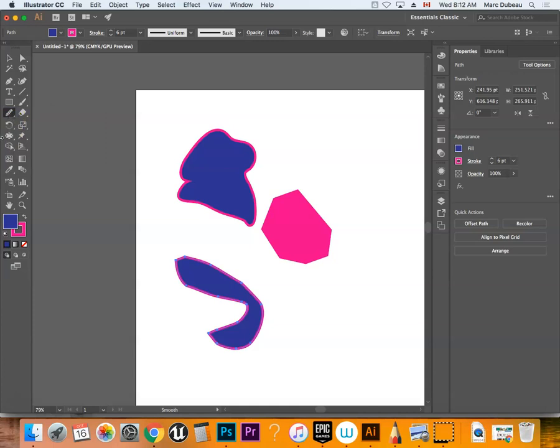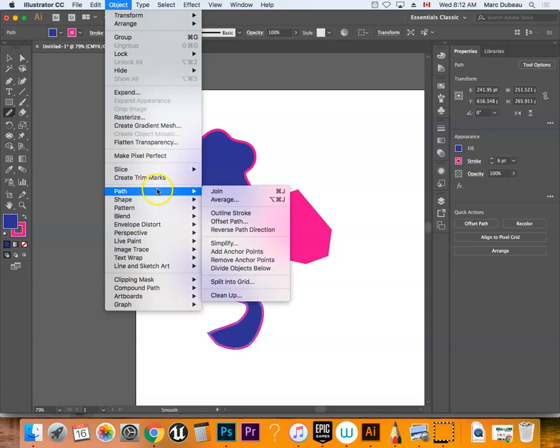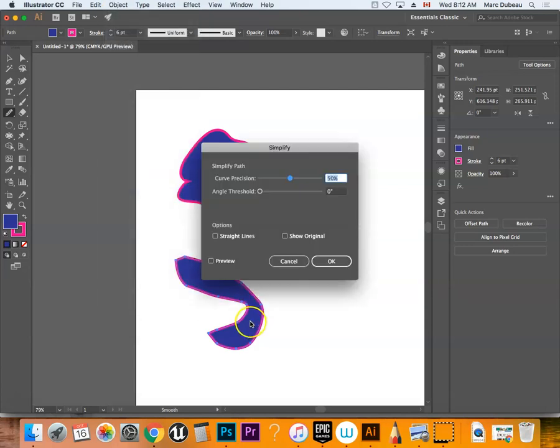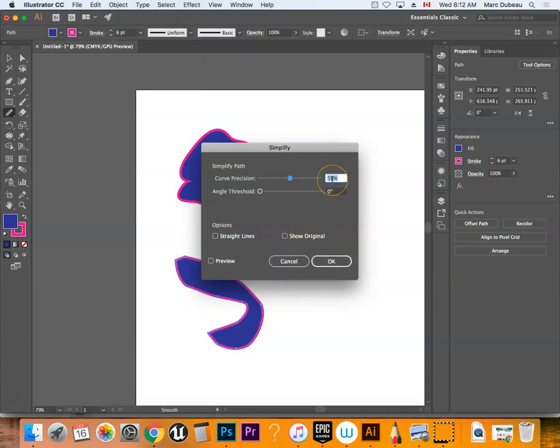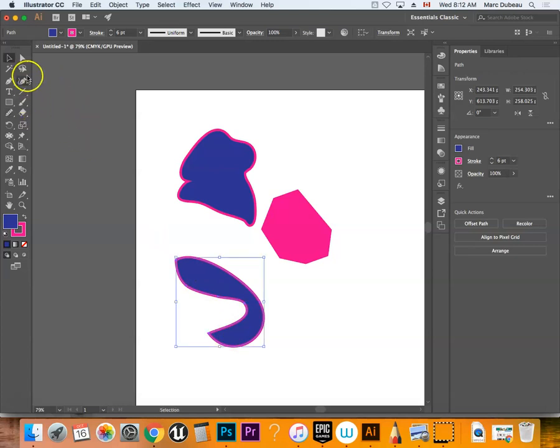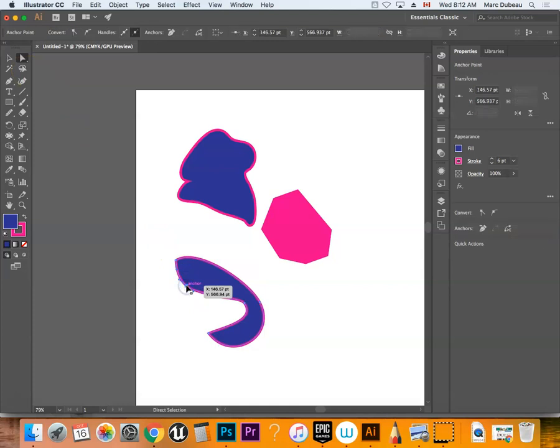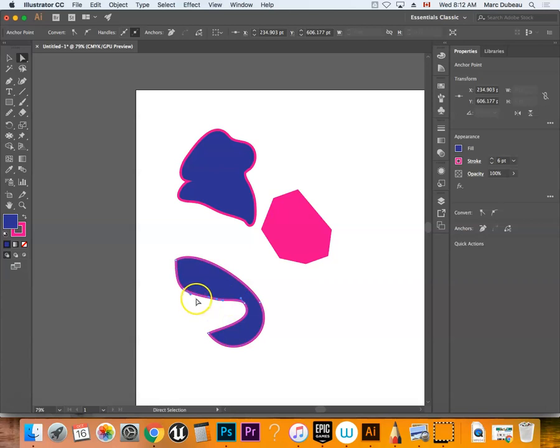Another way to do that that might be simpler is Object, Path, Simplify. You have to have it selected, and it will give you a couple options. You want to keep it precise—the curve will say 50%, and it does it also. That's another way to get rid of a bunch of vectors. Then using the Direct Selection tool (hotkey A), you can just click on these and move them around after. You can even play around with the Bezier curves, and that way it allows you to do that.